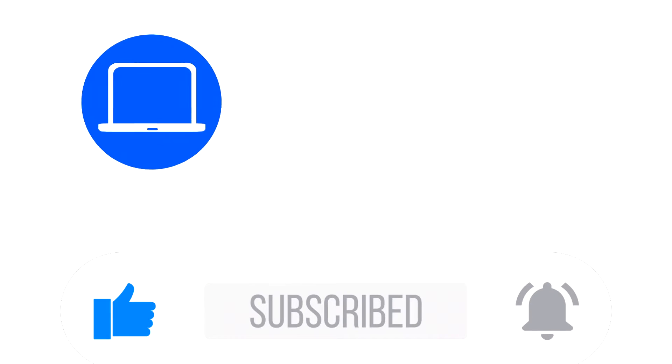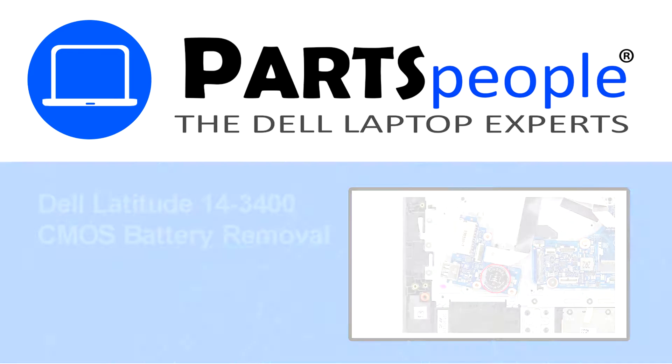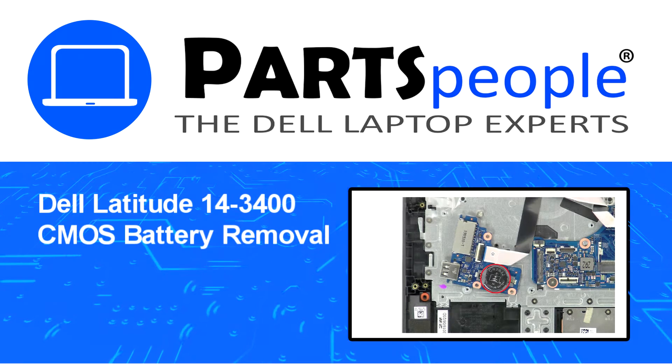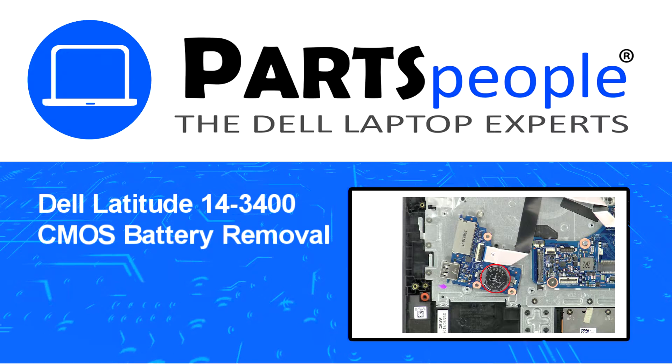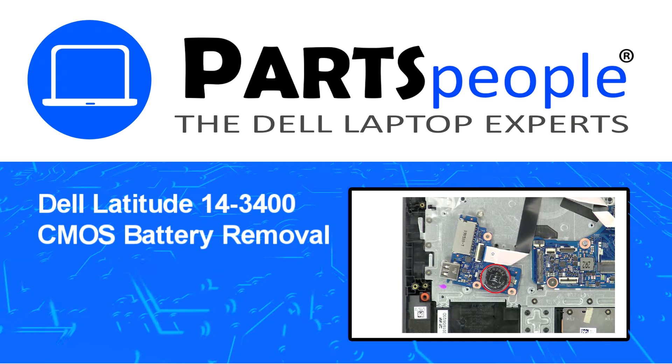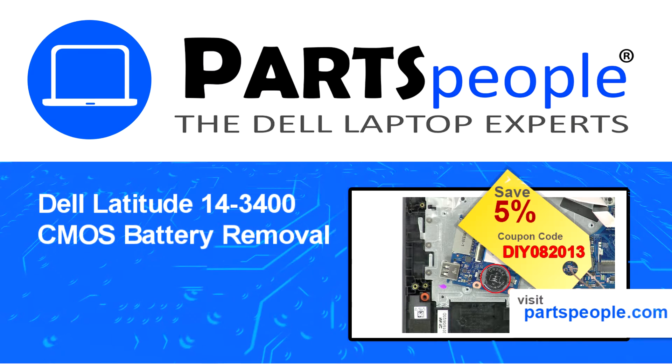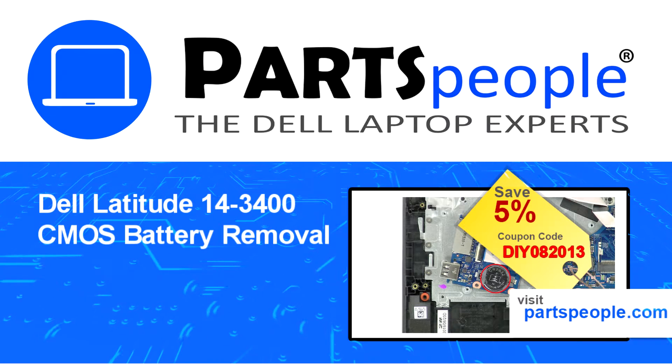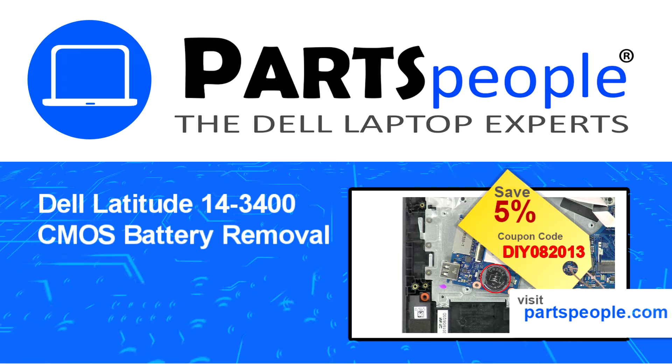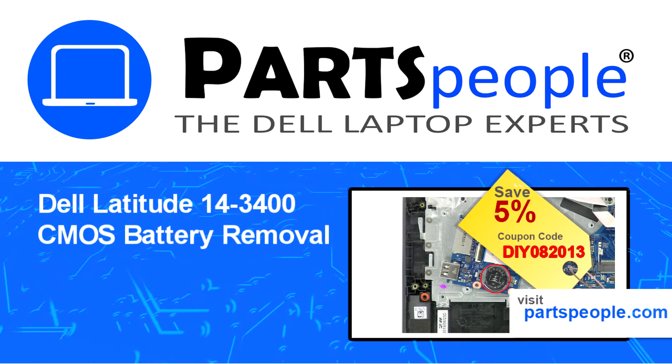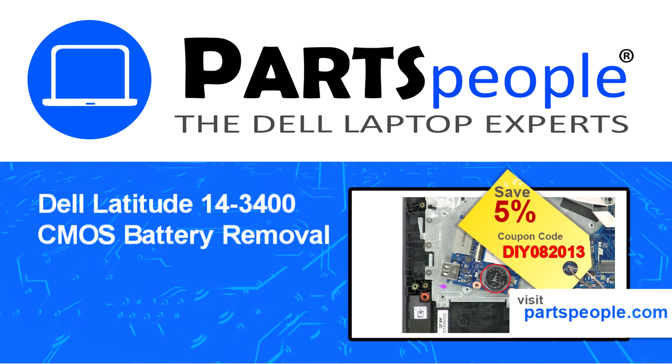Hey what's up, this is Ricardo at Parts People, and in this video we'll outline the steps for completing a part replacement on your Dell PC. Visit our website and use this coupon for a 5% off discount.